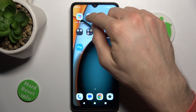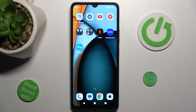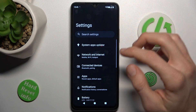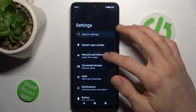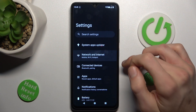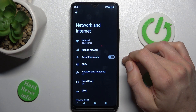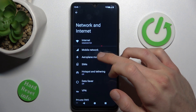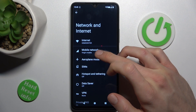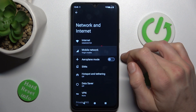First step, open the Settings application. In it, we look for Network and Internet, and there we tap on Mobile Network.